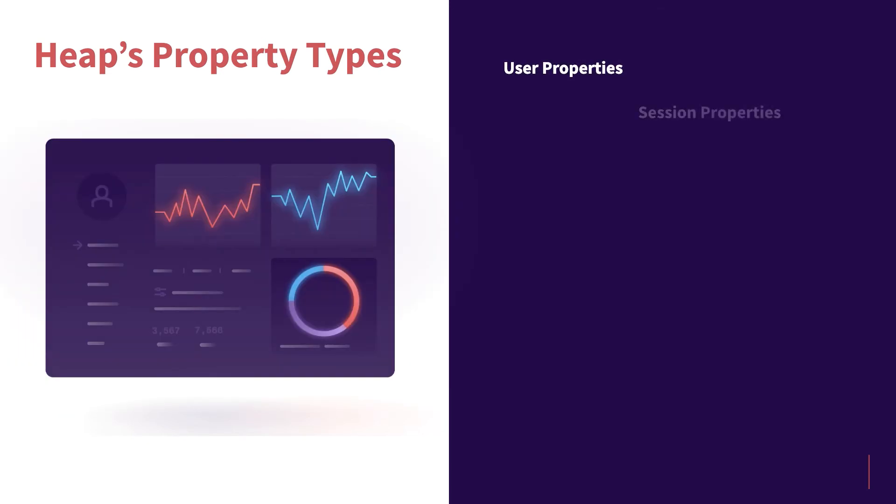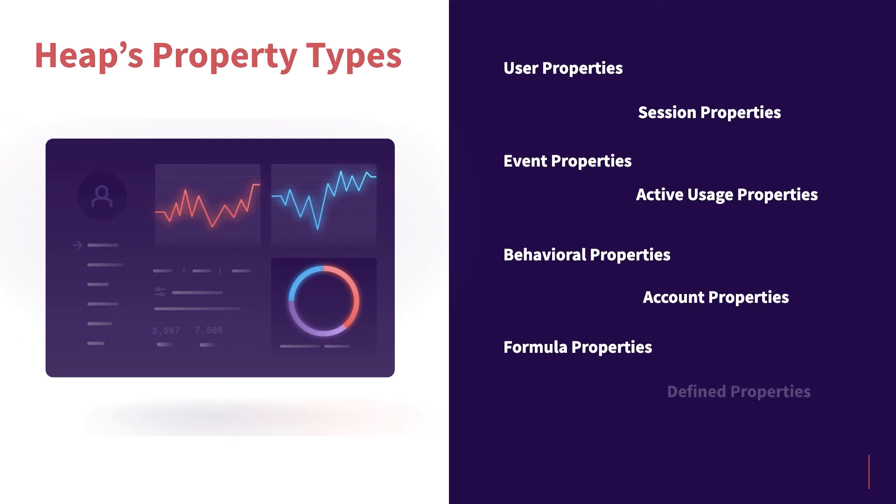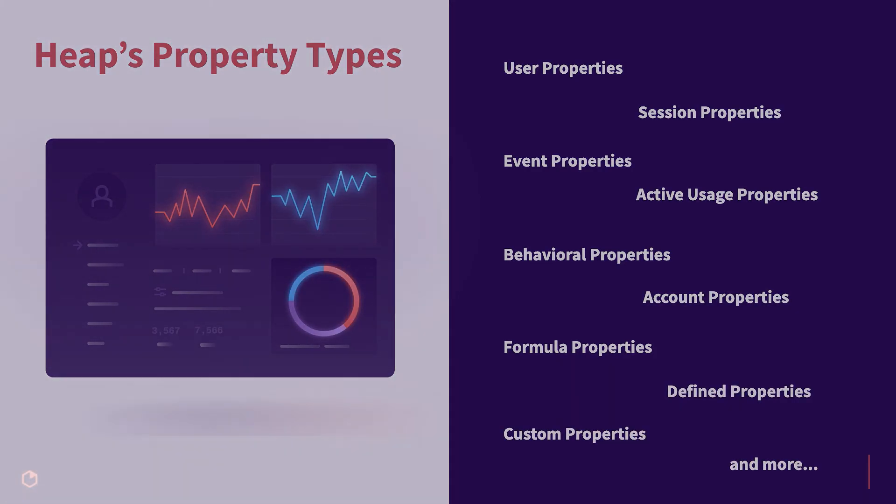Heap has multiple different types of properties, all to make your analysis as robust and powerful as possible. Check out the details below this getting started video for a full list of the different properties available within Heap, as well as a brief description of each.